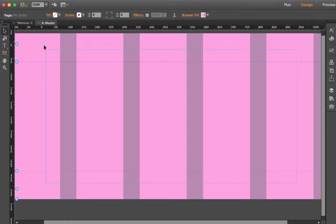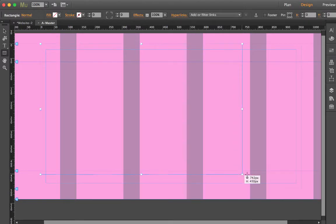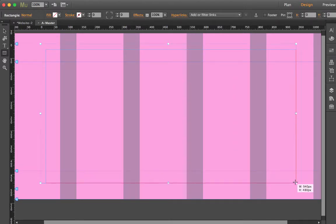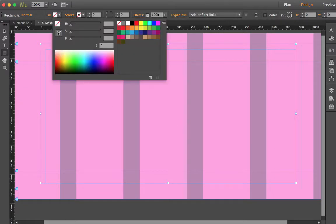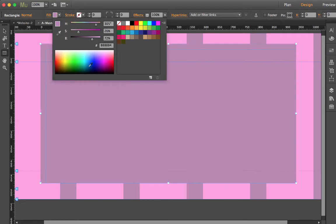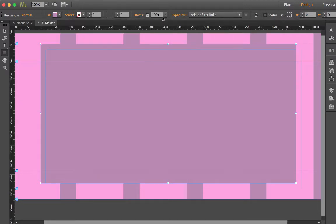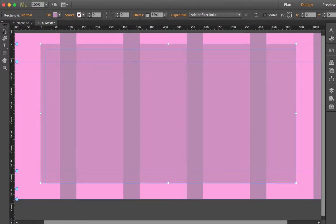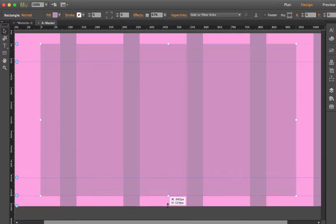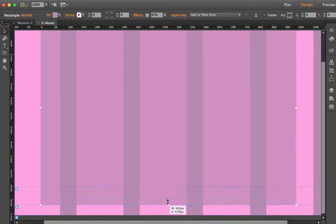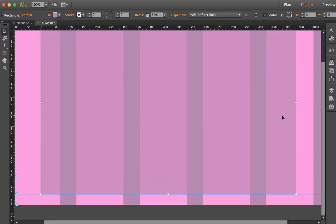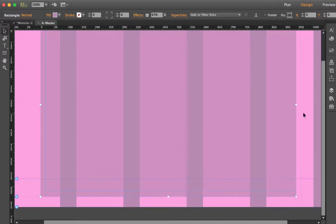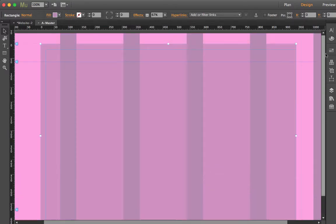So that's my basic background set up. I may want to put something that sits on the page with a fill color. Maybe we can set that to a sort of transparency. Something like that. That's my background colors set up.